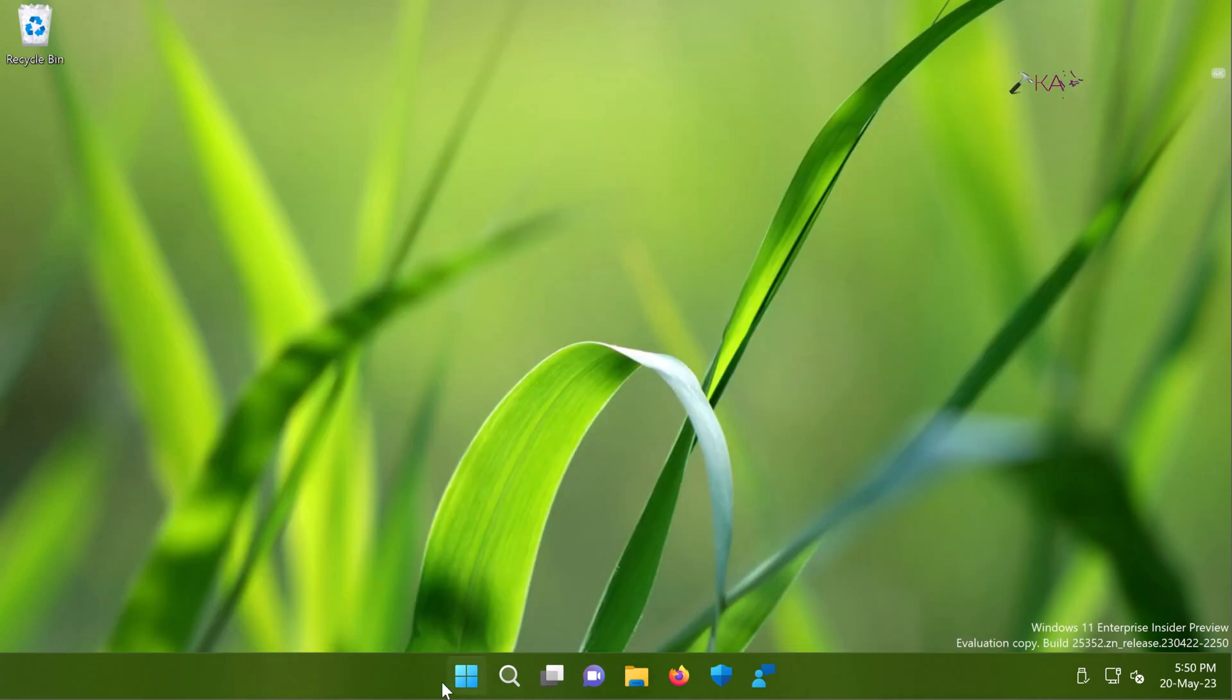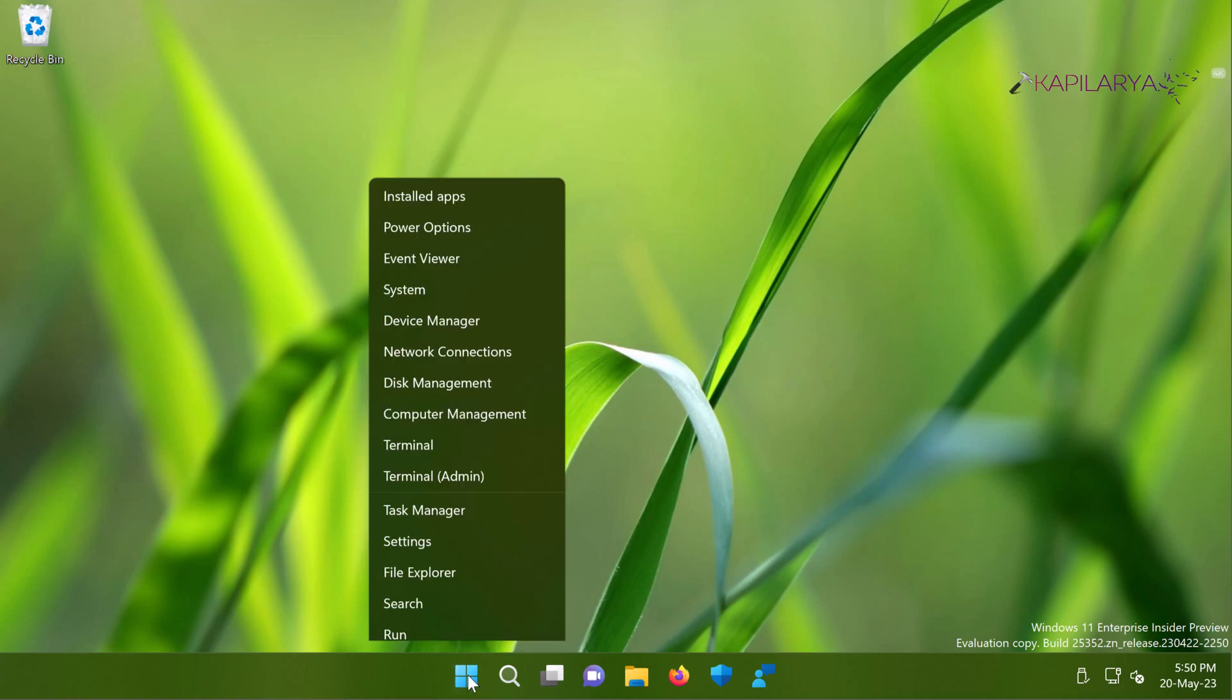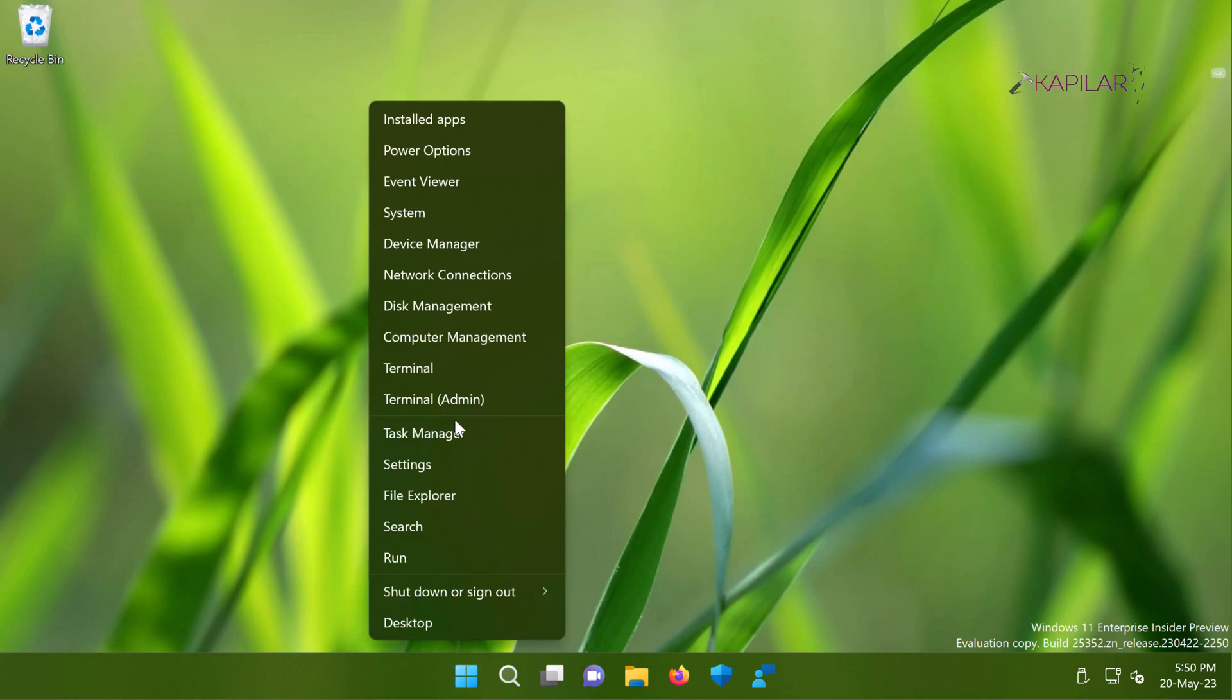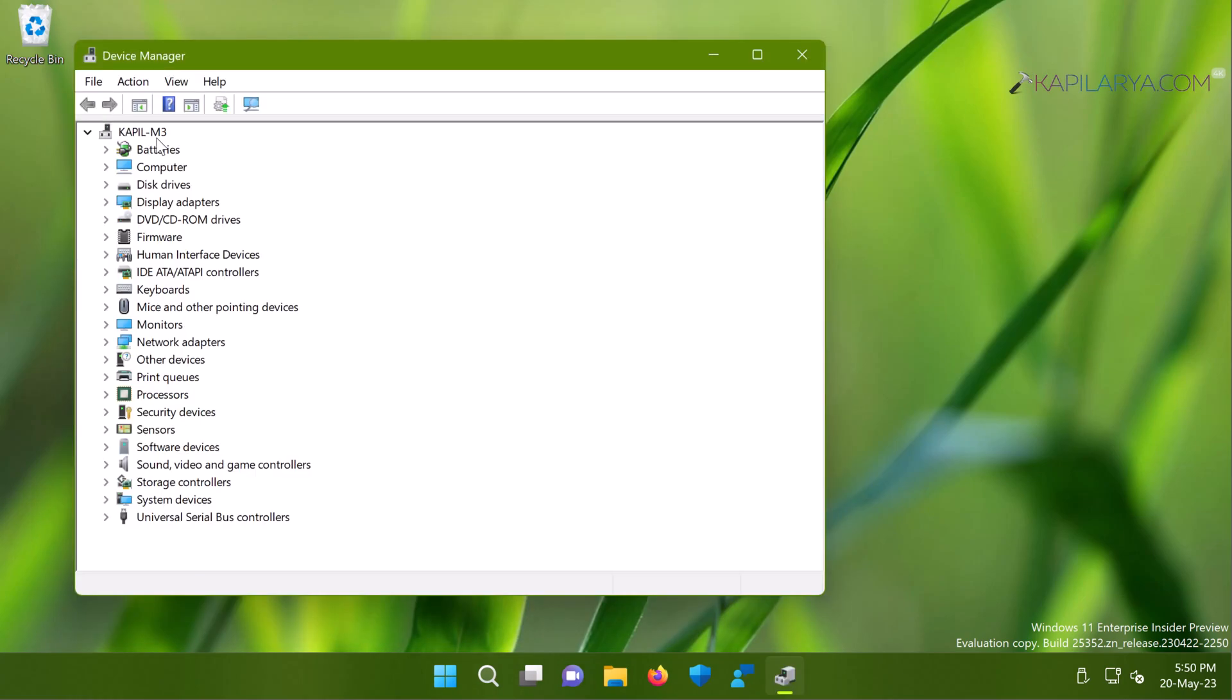Now let's go to device manager and check what's going on there. We will identify why this error is occurring. To open device manager we will right click on the start button and select device manager.